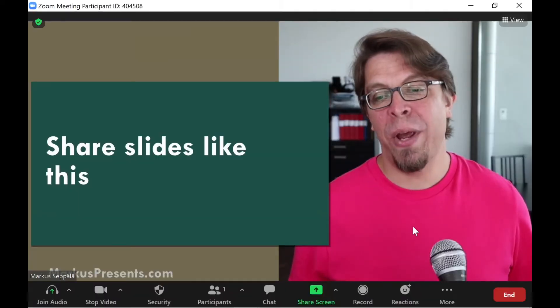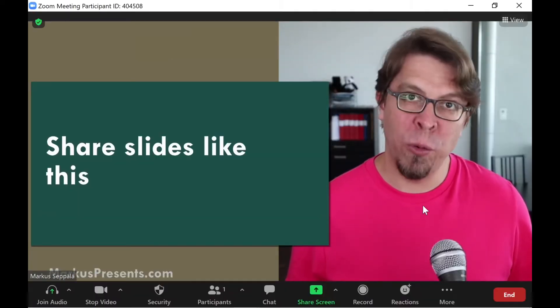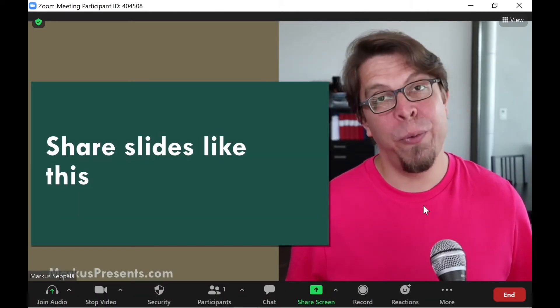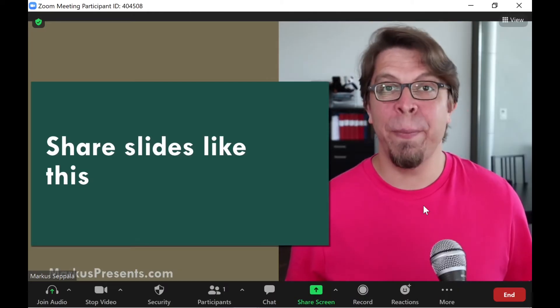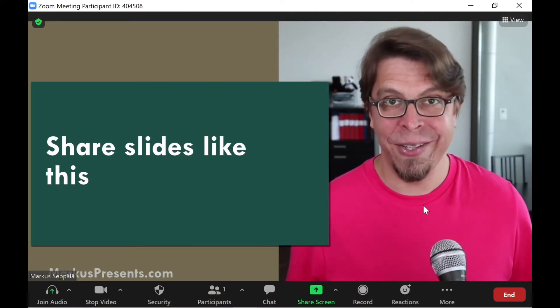And here we have our full scene that we created in OBS coming through nicely inside of Zoom.